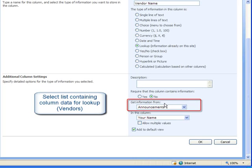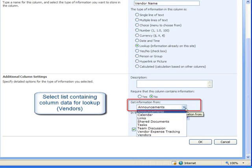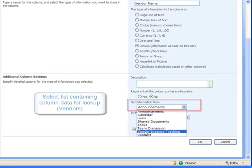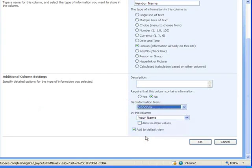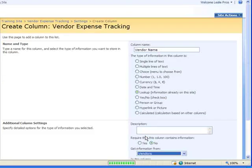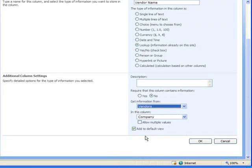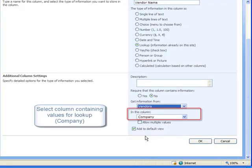In this section get information from, I select the list containing the column I want to lookup which is the vendors list. In the next section in this column, I select the column in the vendors list containing the vendor names which is company.